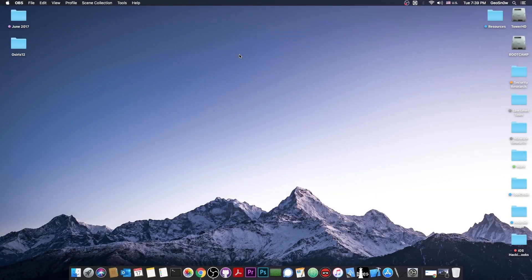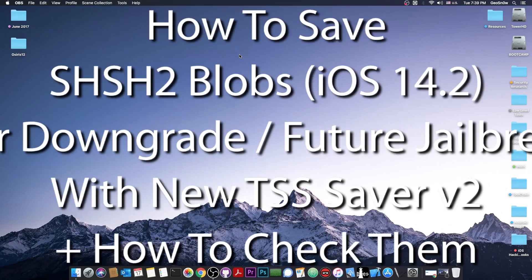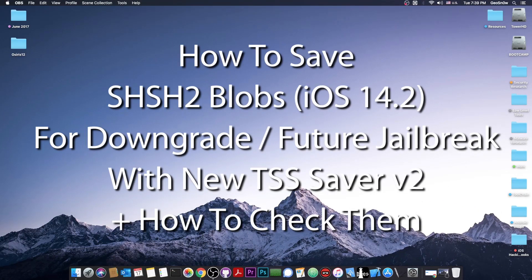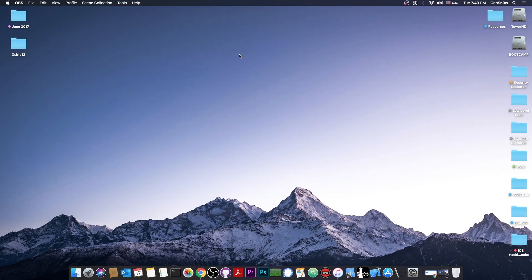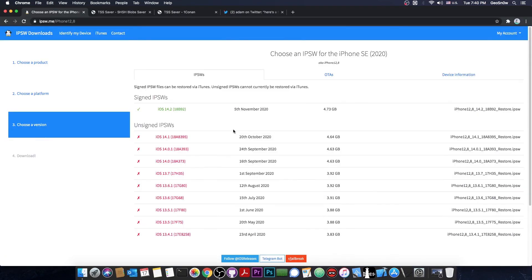What's going on YouTube, Geosnowright here. In today's video, I'm going to show you how to save your SHSH blobs for downgrade and jailbreak purposes. This is a very important procedure that you should do if you are interested in jailbreaking in the future, and especially if you want to make sure that you can jailbreak in the future.